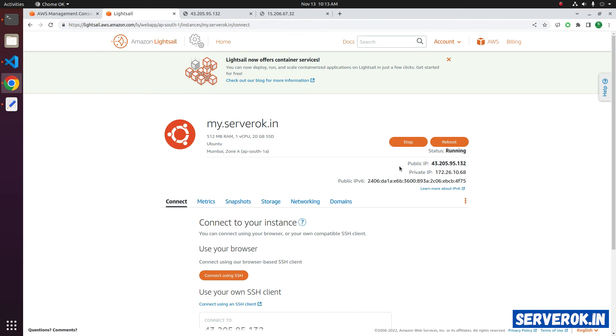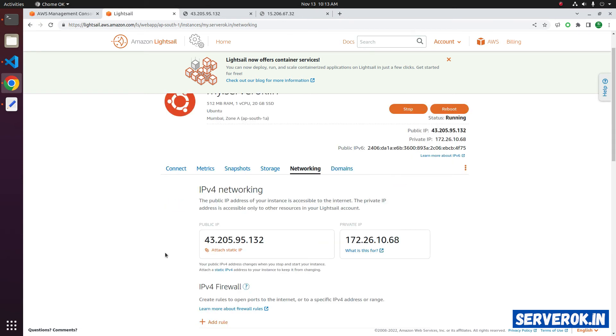If you want to avoid the IP change on stopping the Lightsail instance, you can assign a static IP to the instance. To assign static IP address, click on Networking. You will see the current public IP address here. Below that, there is an option Attach Static IP.